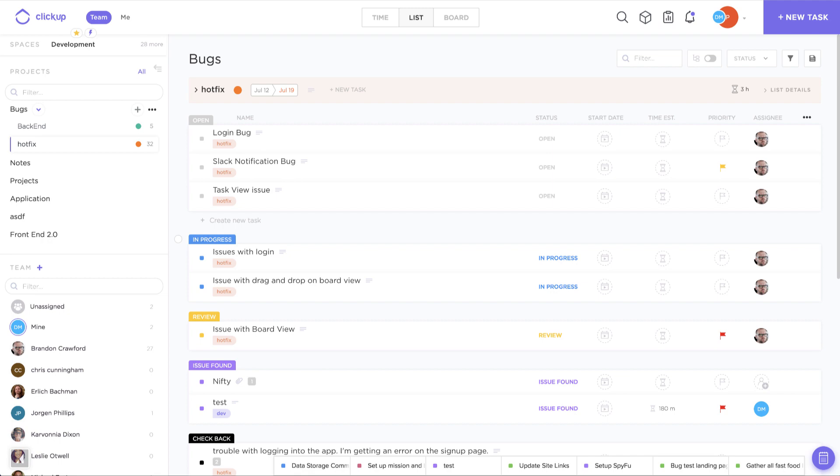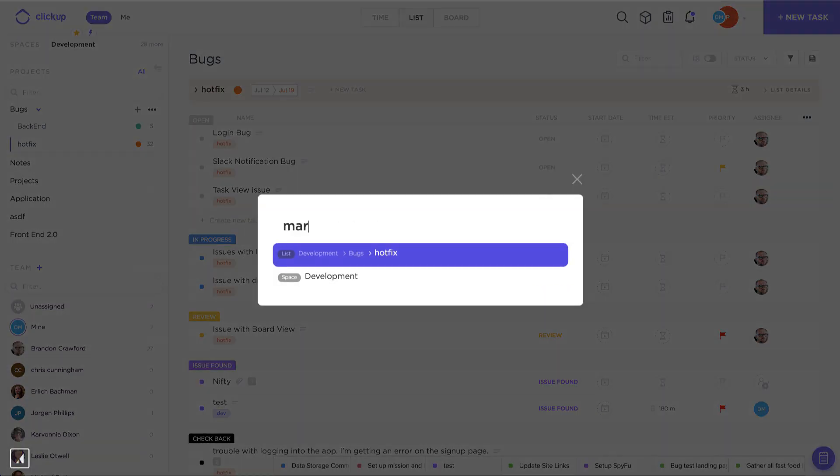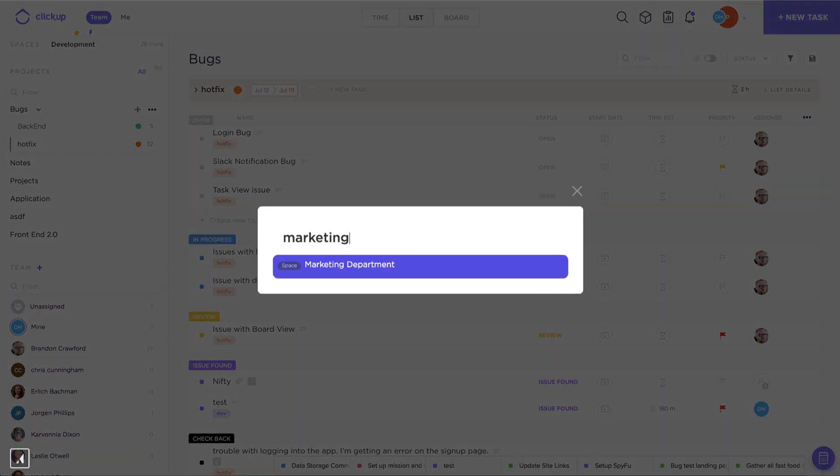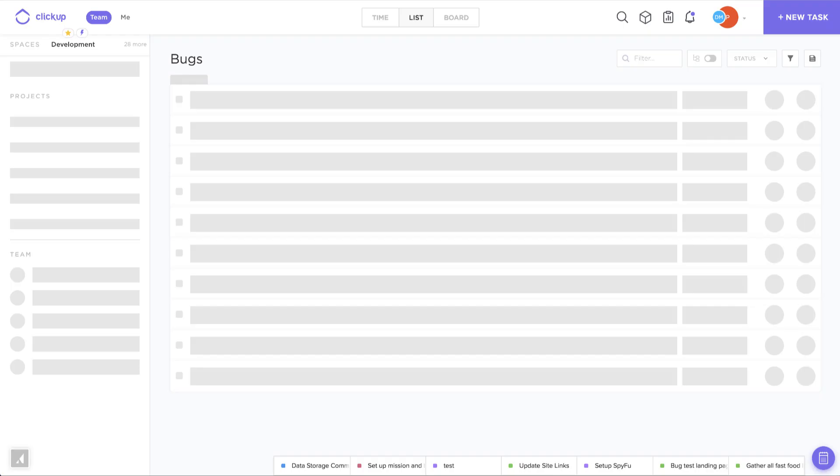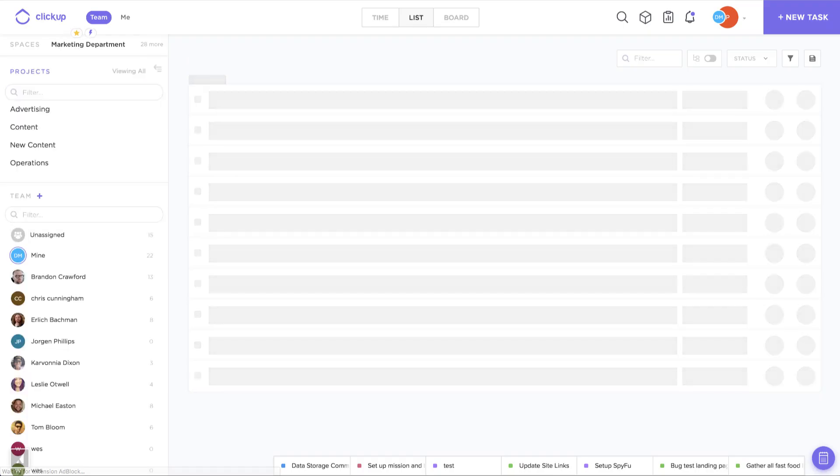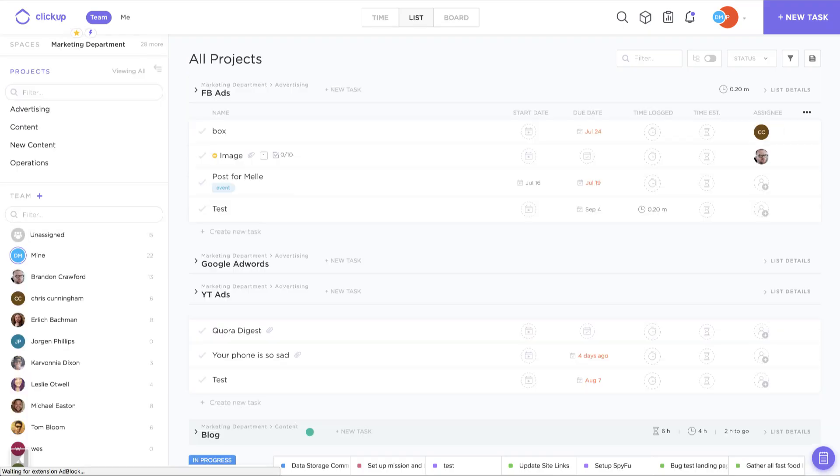Maybe I want to see the whole space. Let's jump to the marketing space. Now I'm viewing all projects in the marketing space.